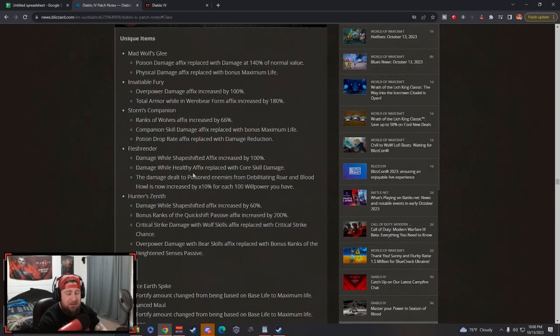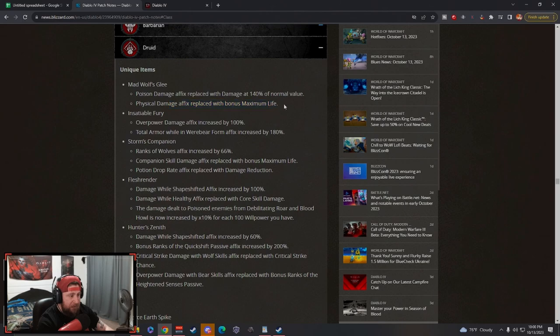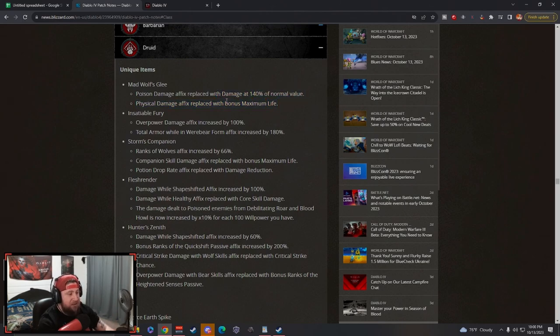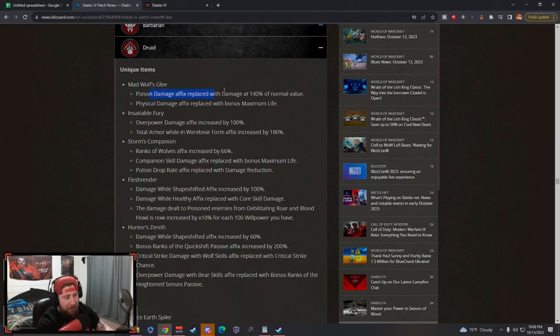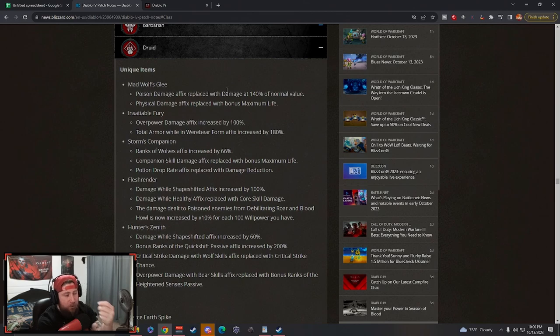Let's go through and look at things. Unique items: Mad Wolf Glee - they changed this. The poison affix has been replaced with bonus max life. Huge change. Love this change. The bonus damage affix was actually only good for the teleporting poison build with the affix.